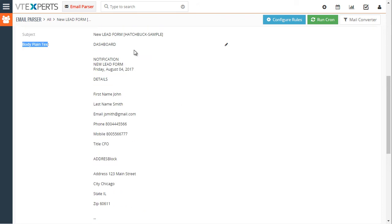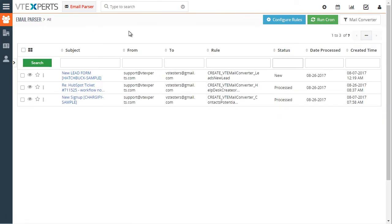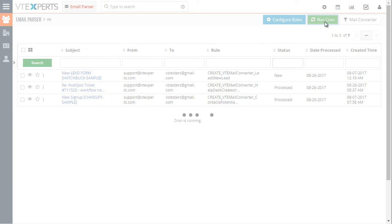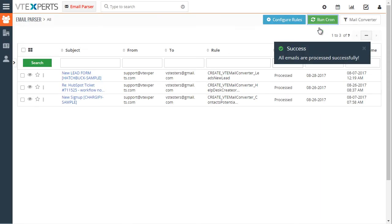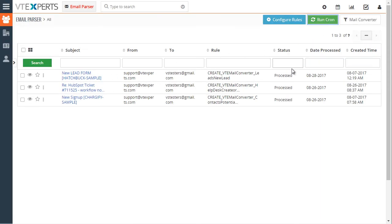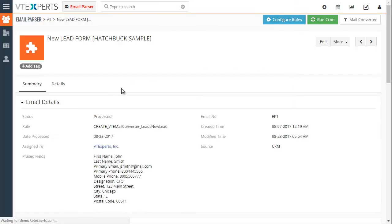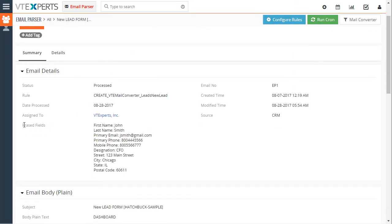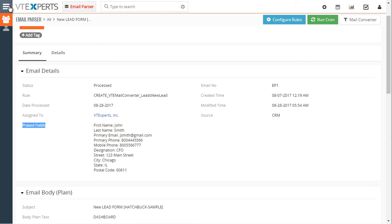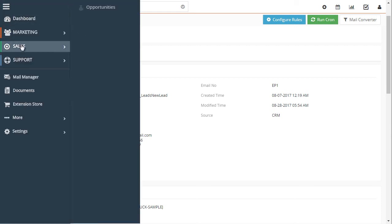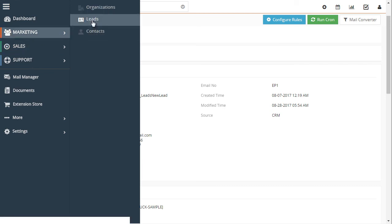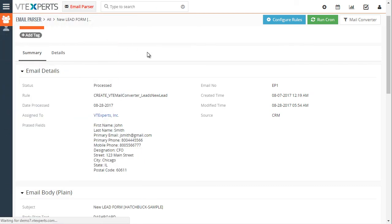Now if I go back to my email parser and if I run the cron which will then take this new record and create a new lead out of it. So if I hit run cron, hit process it, status changed to processed and if I open it I can see that the fields that we parsed using that rule are set right here. That's for troubleshooting purposes and if I go to my marketing and leads I can see that this lead was created using the mapping that we created from that email.